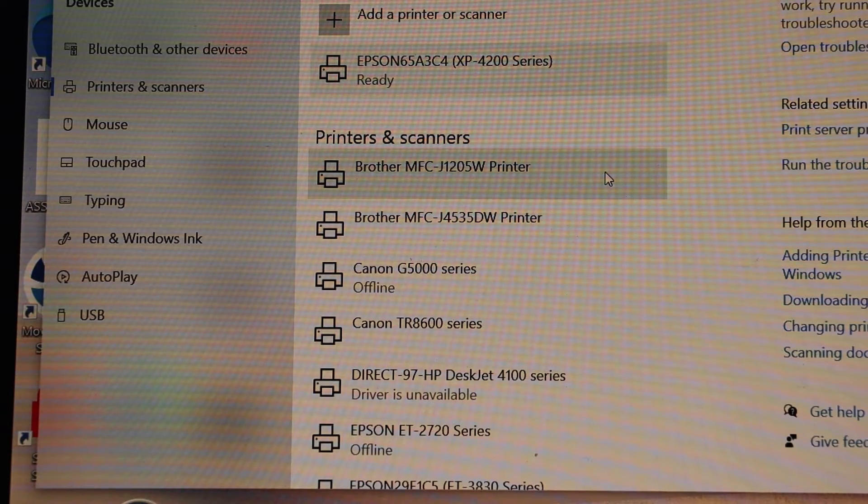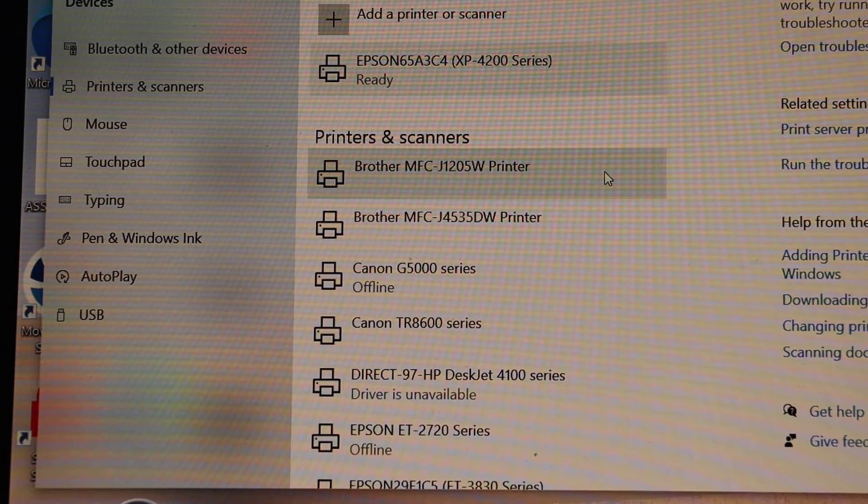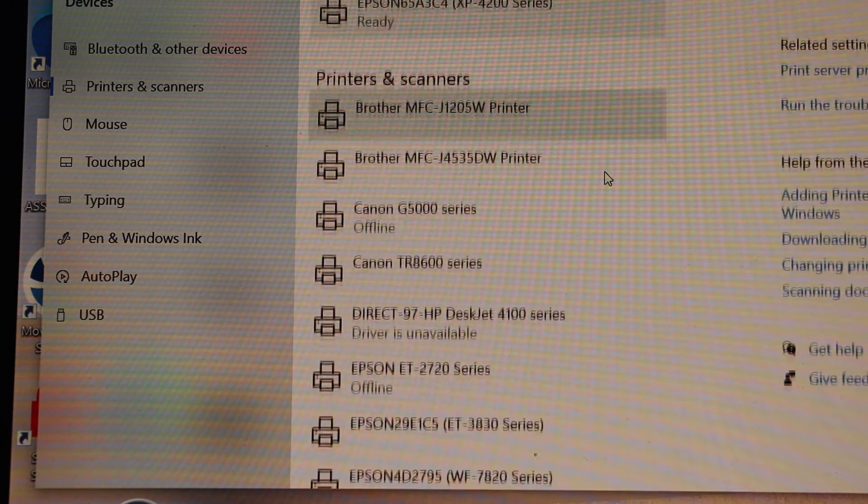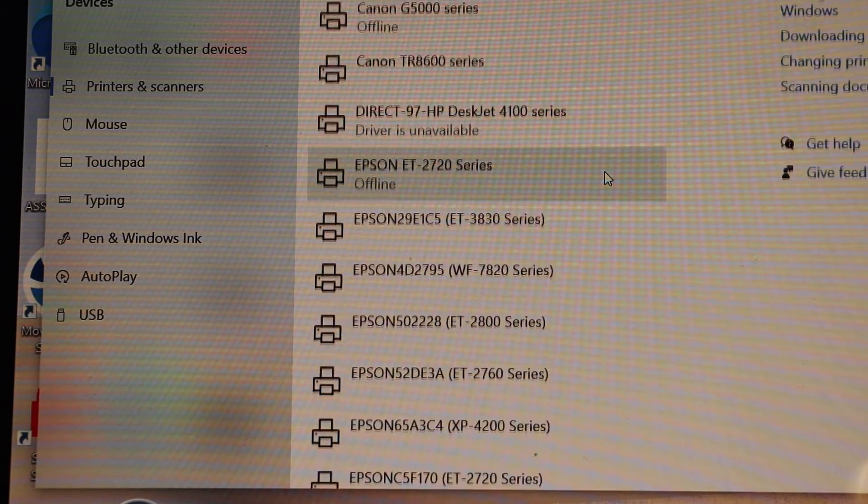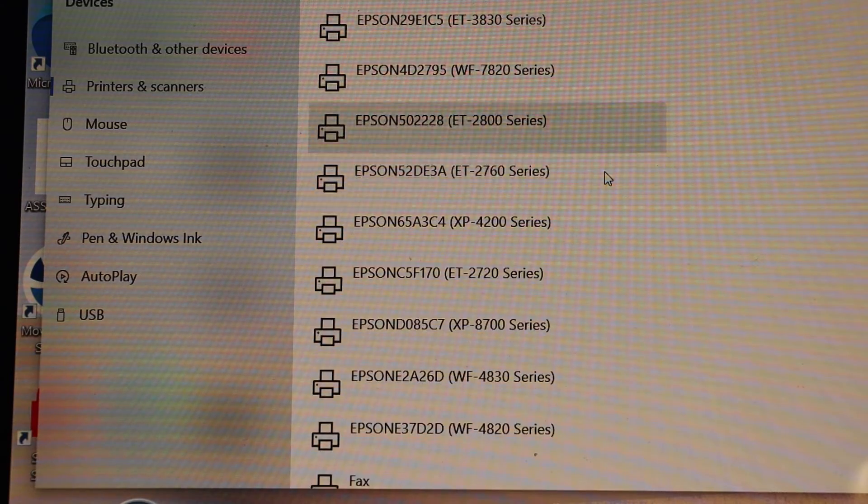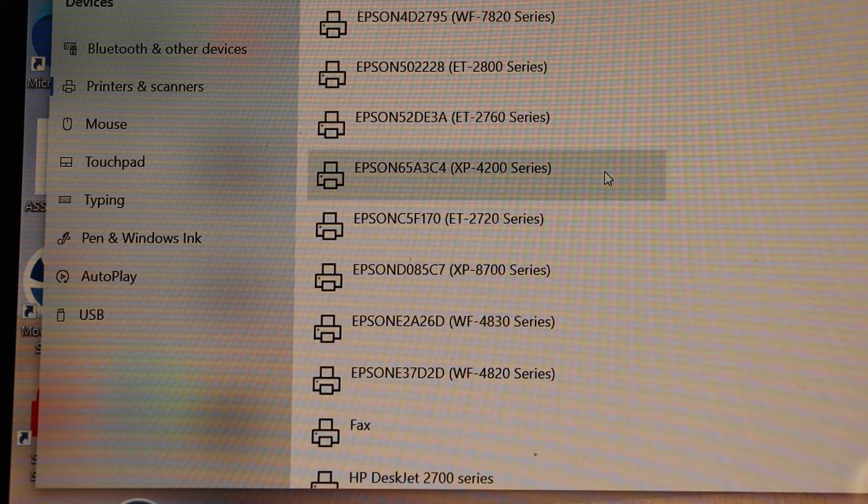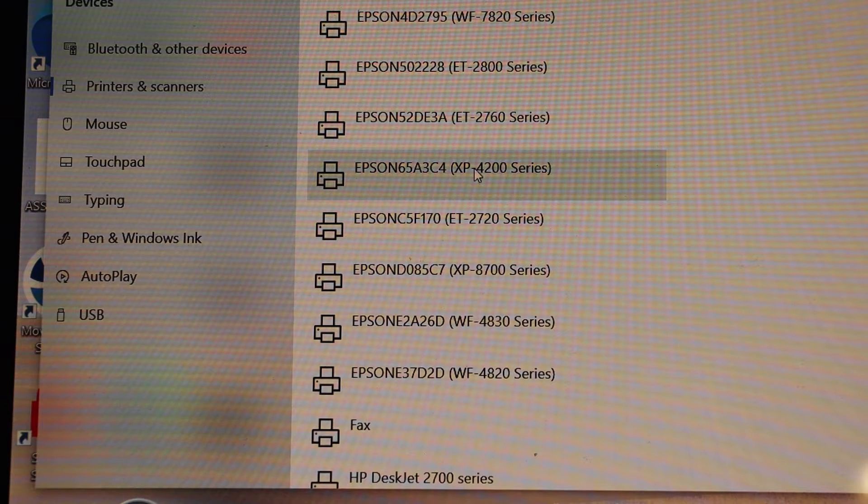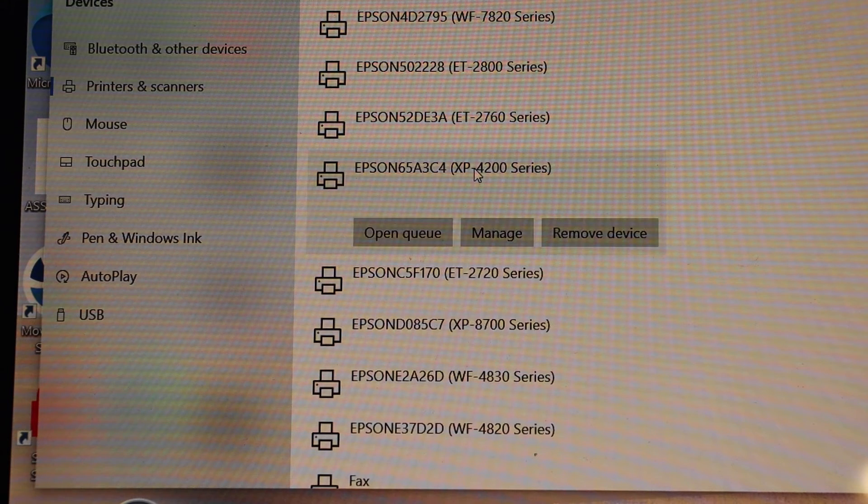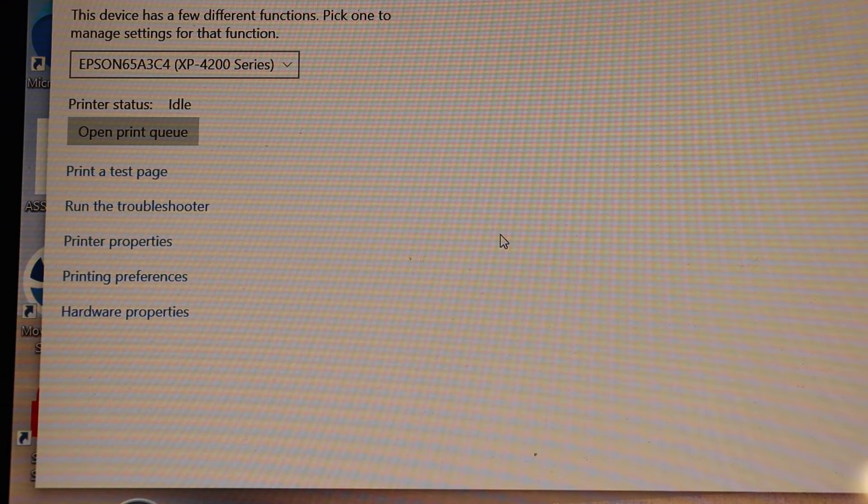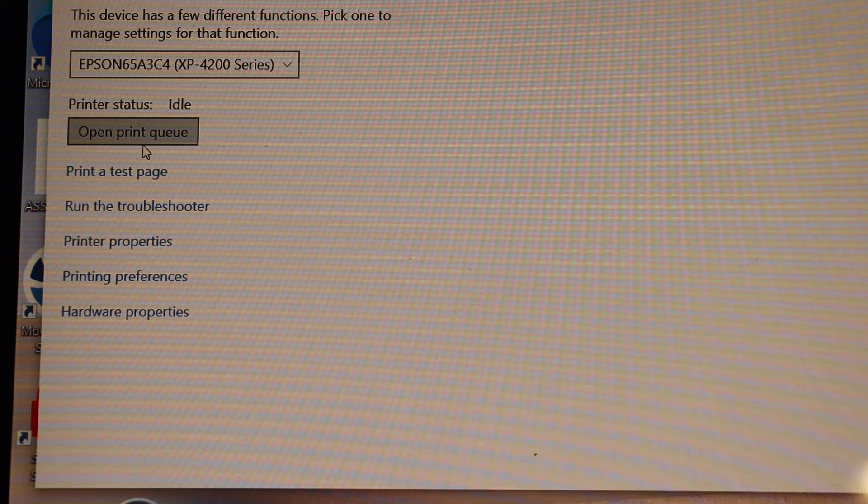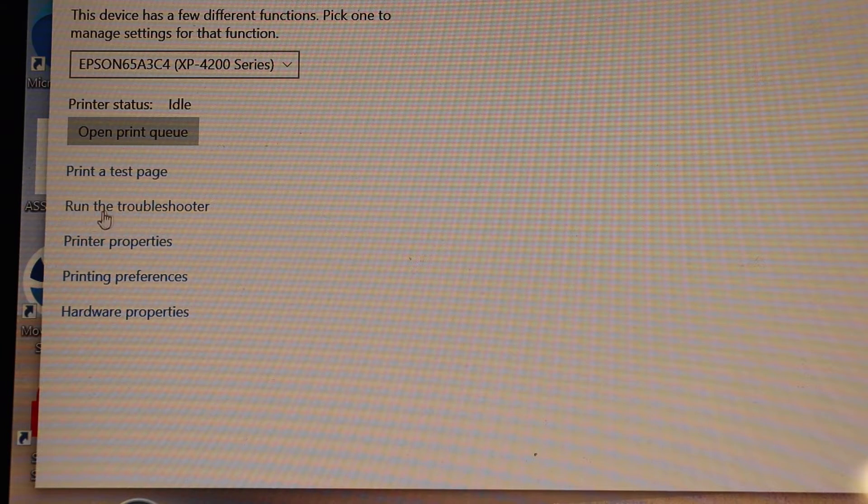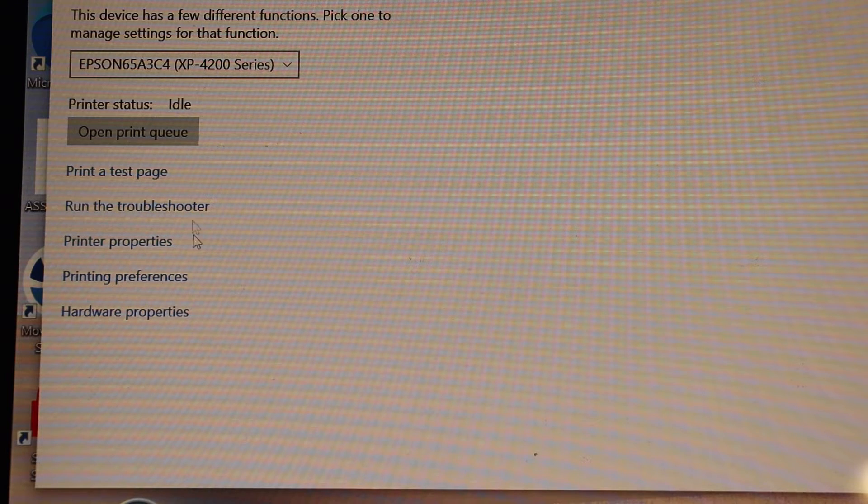Printer is ready. Go down and look for the Epson printer. Here we can see the printer is here. Select it, click Manage. Now you can print a test page, you can run a troubleshoot, all the details are available here.